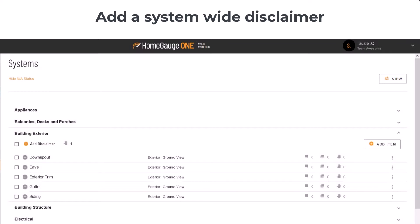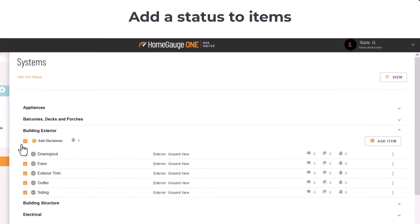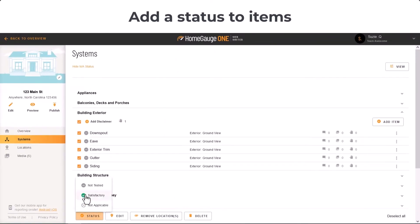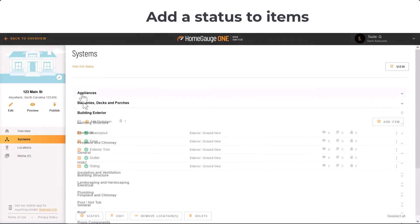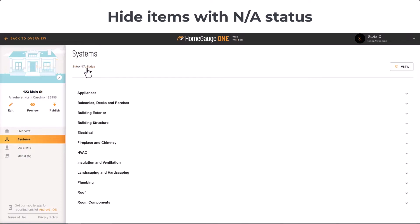After adding a system-wide disclaimer, you'll see a number show next to the hand icon. The box at the top of the item list is a Select All. Check off the boxes to the side of an item and use the menu at the bottom to give a general status, like Not Tested, Satisfactory, or Not Applicable. Not Tested and Satisfactory items appear on the report. Not Applicable items won't appear on the report, and you can also choose to hide them from your view to navigate the report faster. Just click Hide NA Status here.